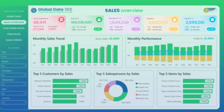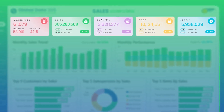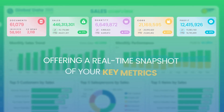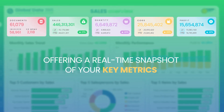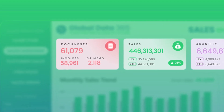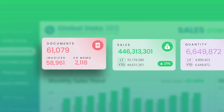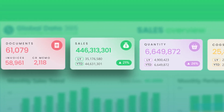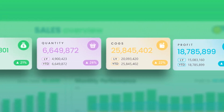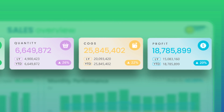Explore the KPIs that drive the Sales Dashboard, offering a real-time snapshot of your key metrics, including documents, sales, quantity sold, cost of goods sold, and net profit.